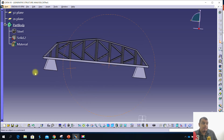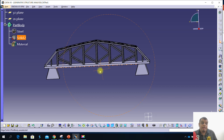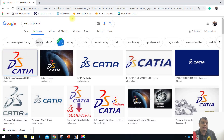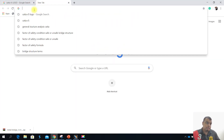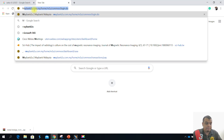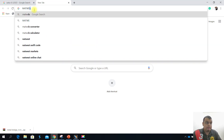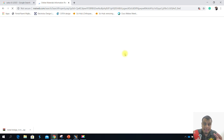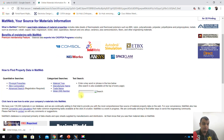Sometimes the material properties need to be changed based on your question. For example, you can Google a material website. If you want to change the material — for example, it has a specific tensile strength — you can search for something like Steel or Iron with specific properties.